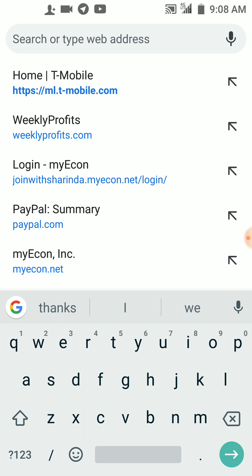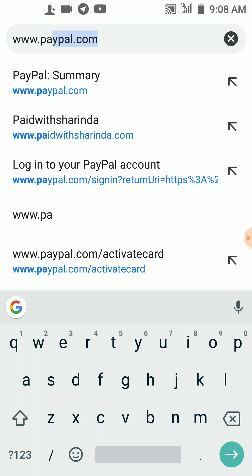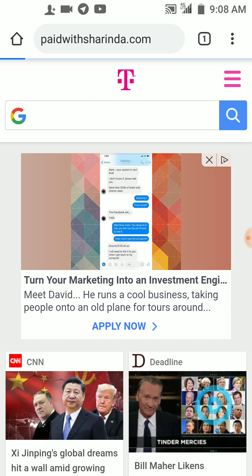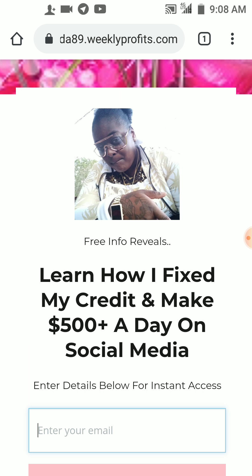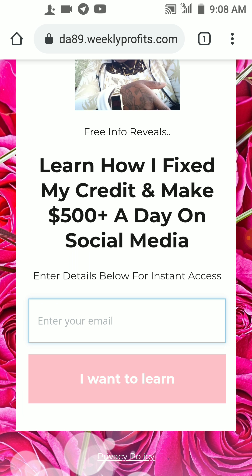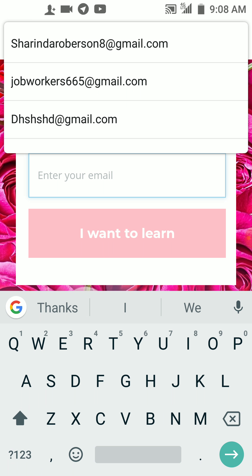Let's go to the browser — there will be a link below this video, you just click on that to join my econ. So this is where you want to go: www.paywithsharanda.com. This is my landing page — it will take you straight to my landing page.